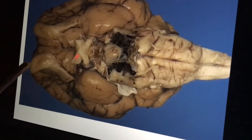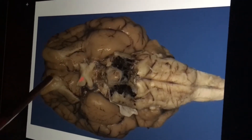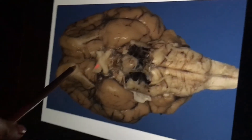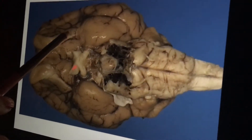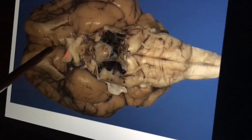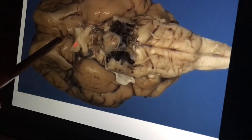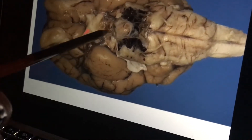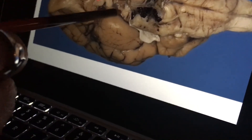Here are the olfactory bulbs, olfactory tracts, the oculomotor nerve, and here is the cerebral peduncles. Here is the mammillary body in here.